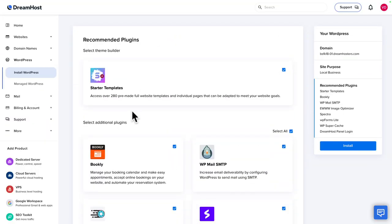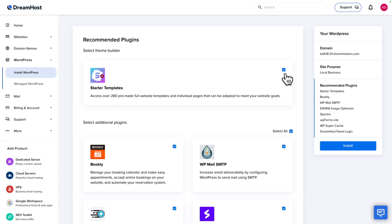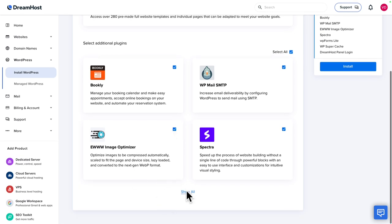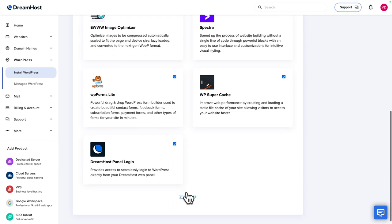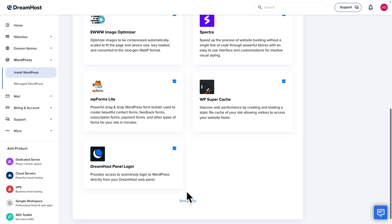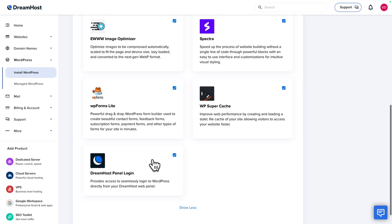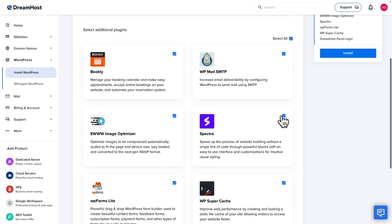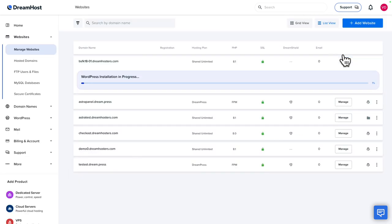Back in the DreamHost dashboard, we have the Starter Templates plugin. Make sure Starter Templates is selected — it's selected by default. You can decide whether or not you want to keep all the other plugins. Make sure whatever you do that you keep the DreamHost panel login option ticked, because this is going to help you access your WordPress dashboard seamlessly. Scroll back up and you can see Spectra is also installed. Let's click on Install and we'll be taken to the WordPress installation in progress screen.